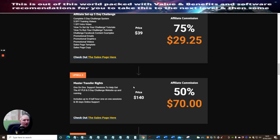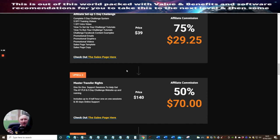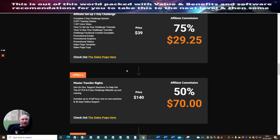Upsell two is Master Transfer Rights. This is a one-on-one support session to help get the best of your PLR and the five-day challenge website up and running. It includes up to four one-hour one-on-one sessions and 30 days online support.